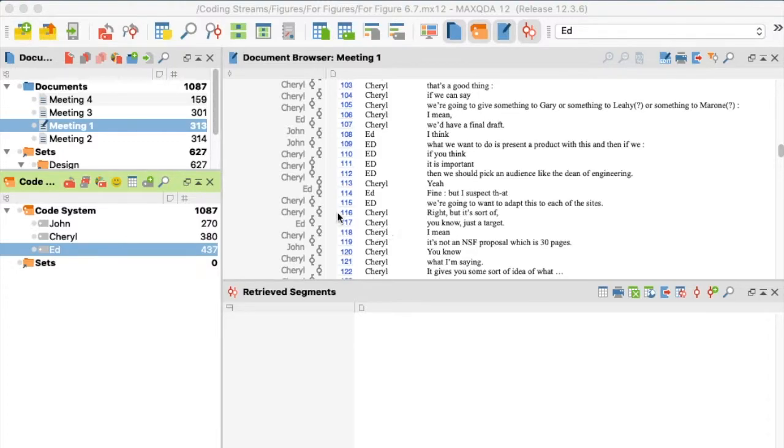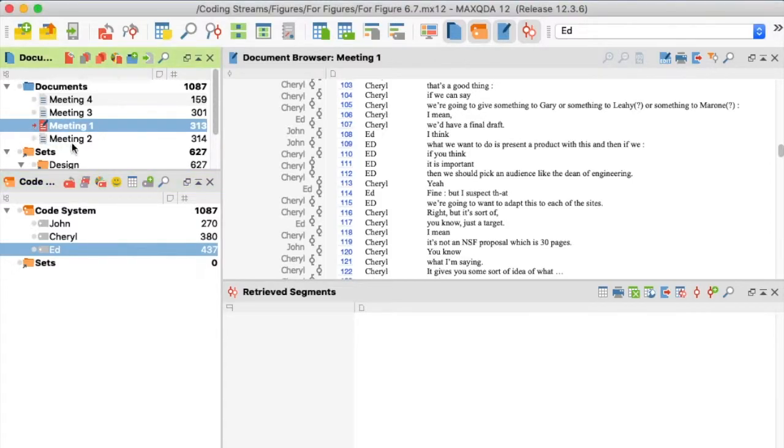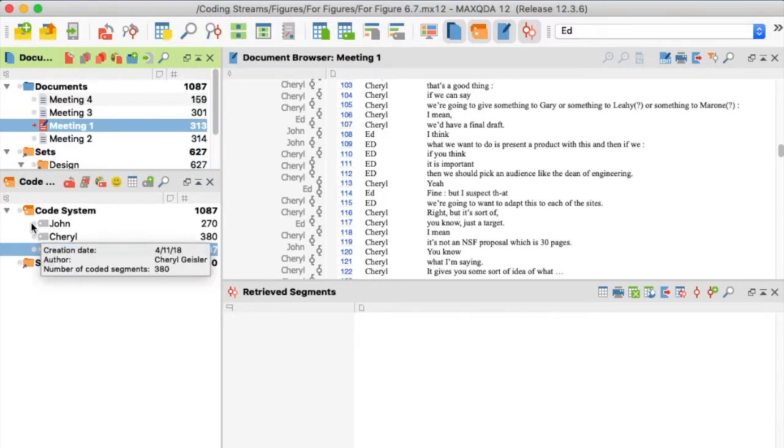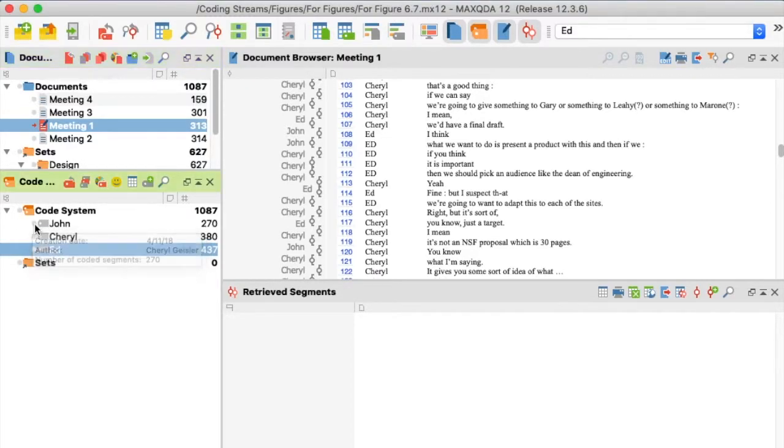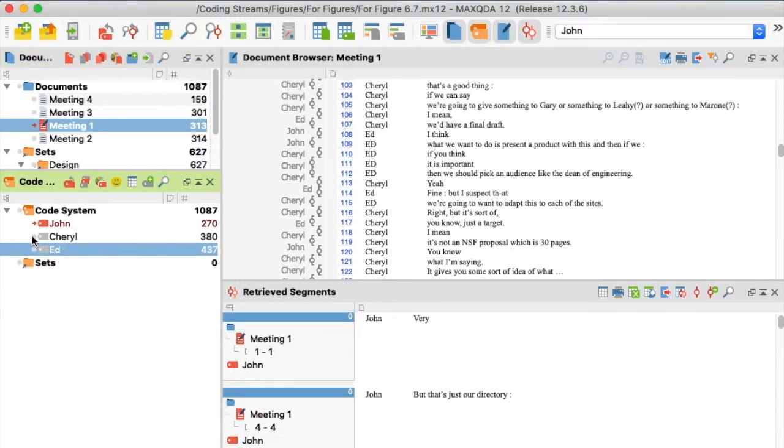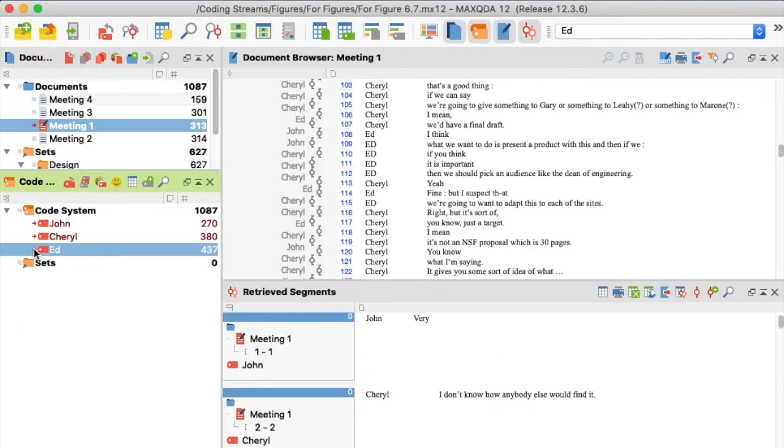I begin in the Document System window by activating the document for which I want to build a frequency table. In the Code System window, I activate the codes for my chosen dimension.